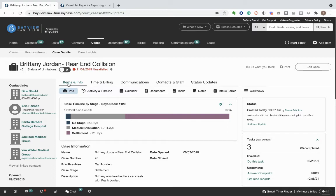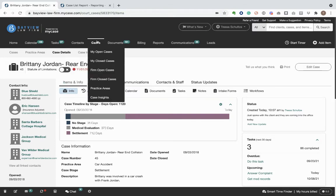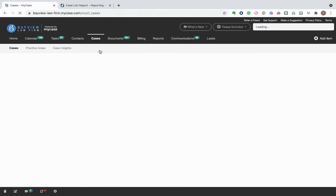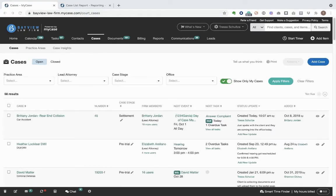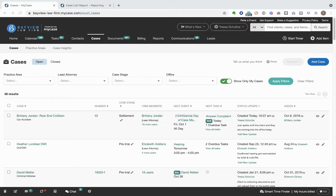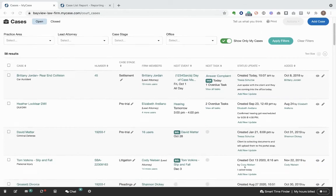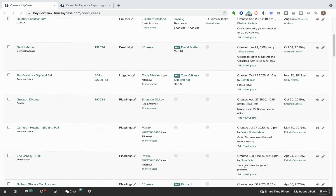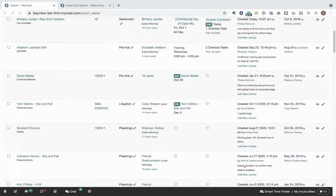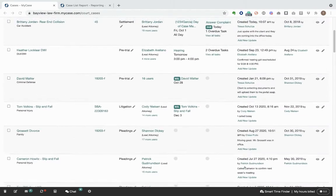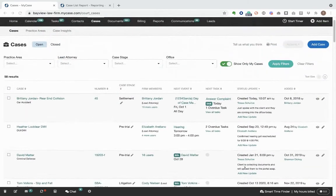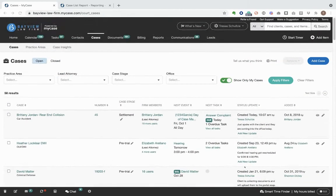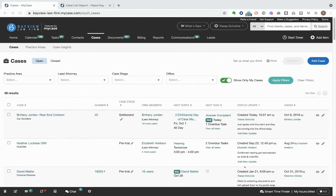Additionally, anyone can view case status updates along with other important information on the case dashboard. For all the cases I have access to, I can see the latest status update, current stage of the case, and upcoming tasks and events. You can regularly review a snapshot of all your cases and take action directly from this page to keep your cases moving forward. This dashboard is also a great way to prepare for regular status meetings at your firm.